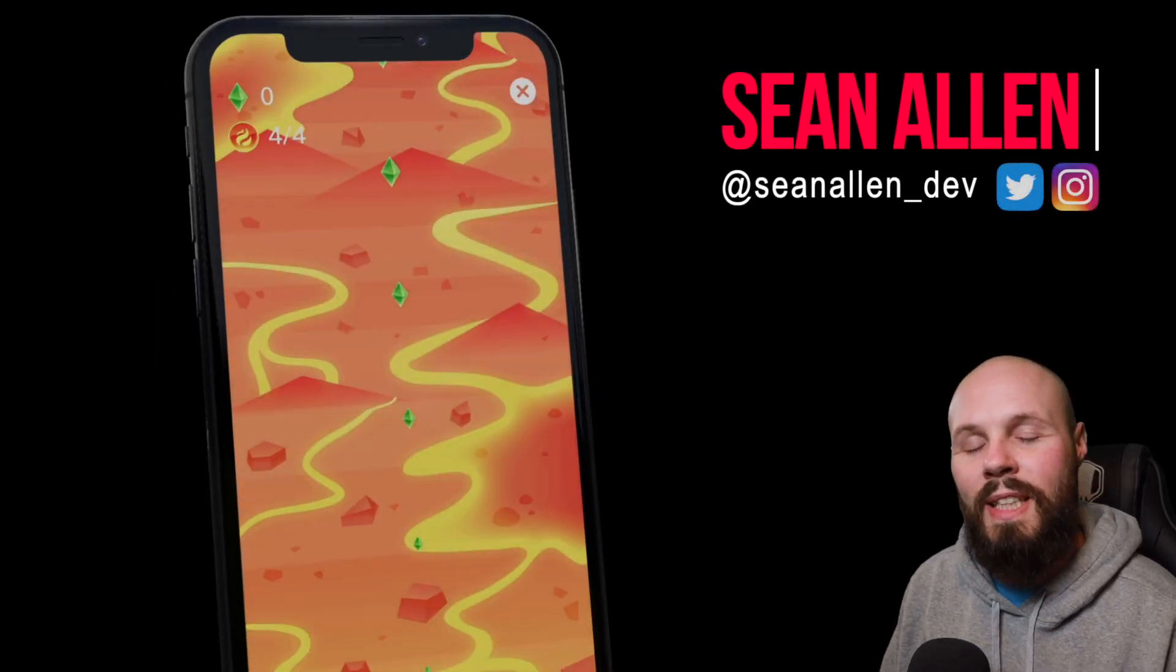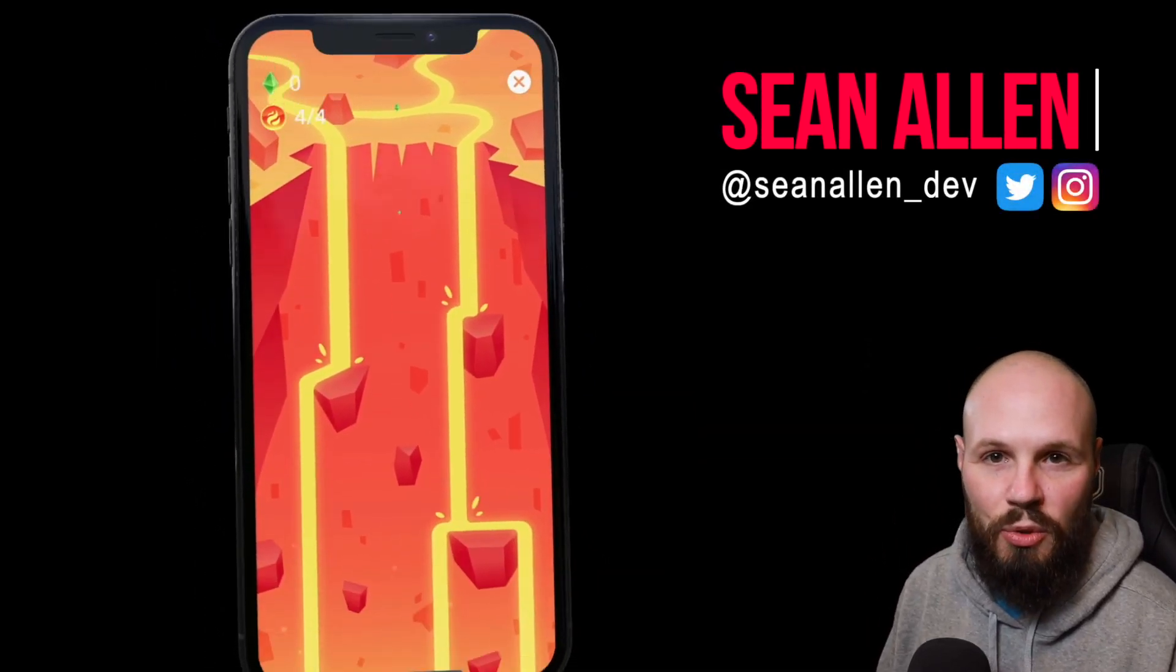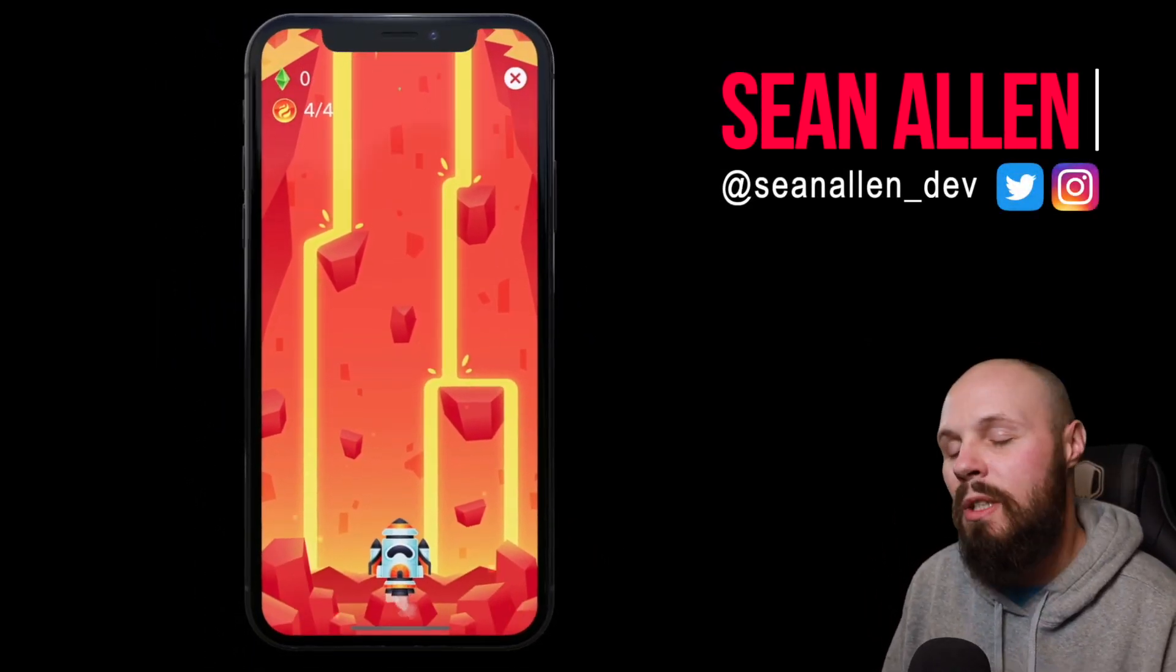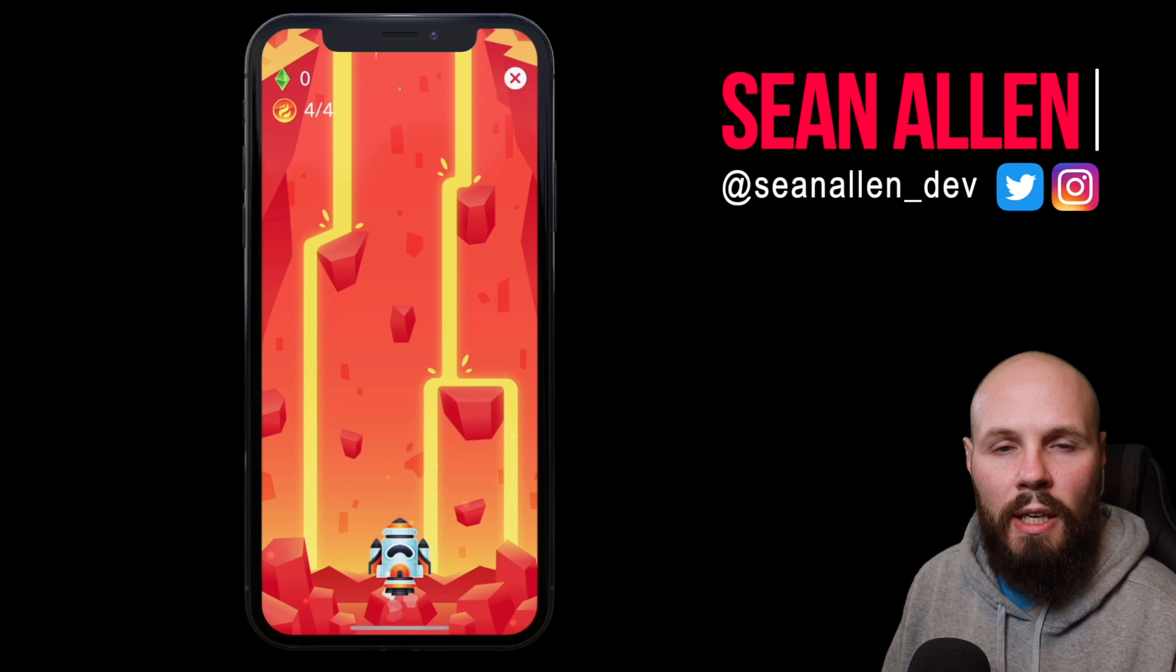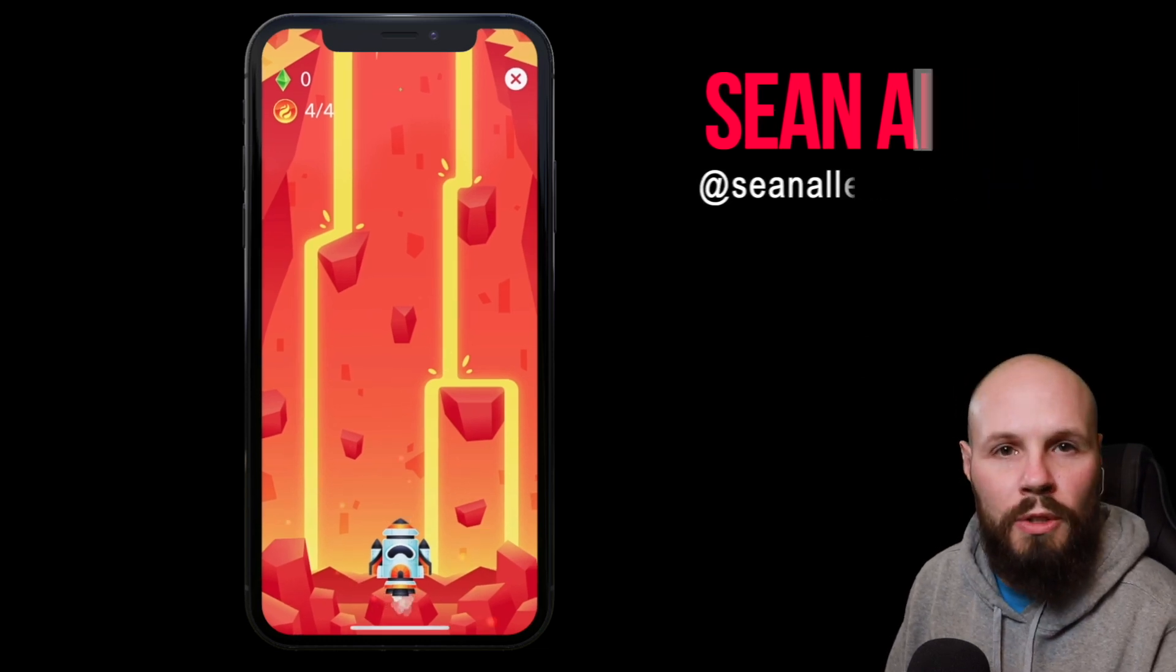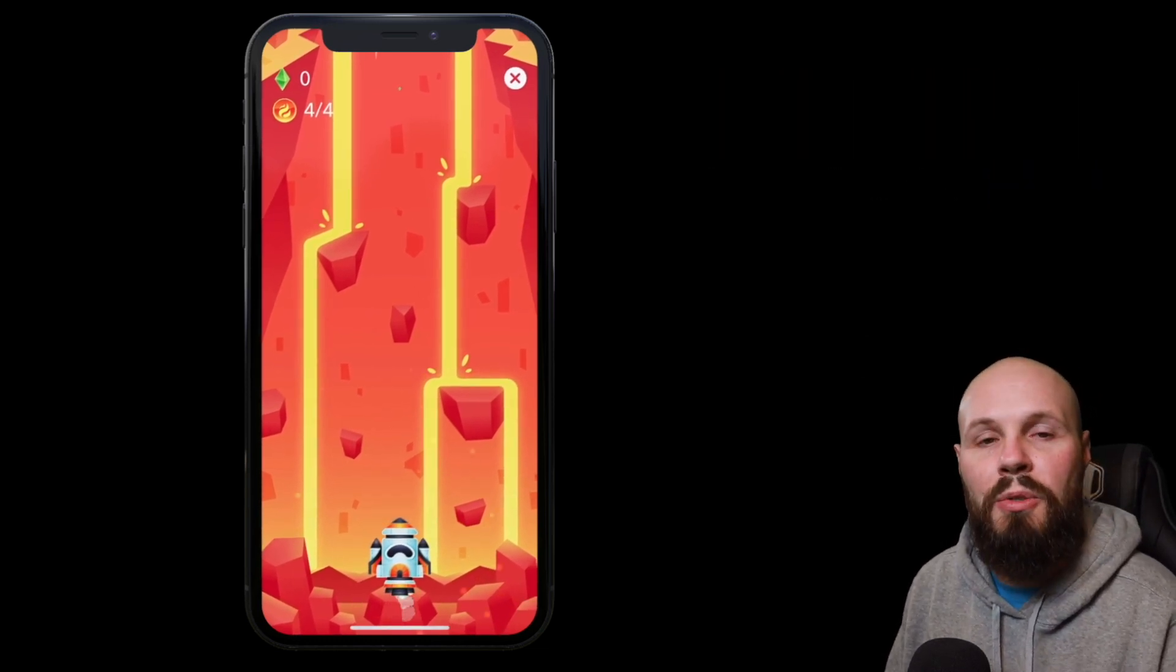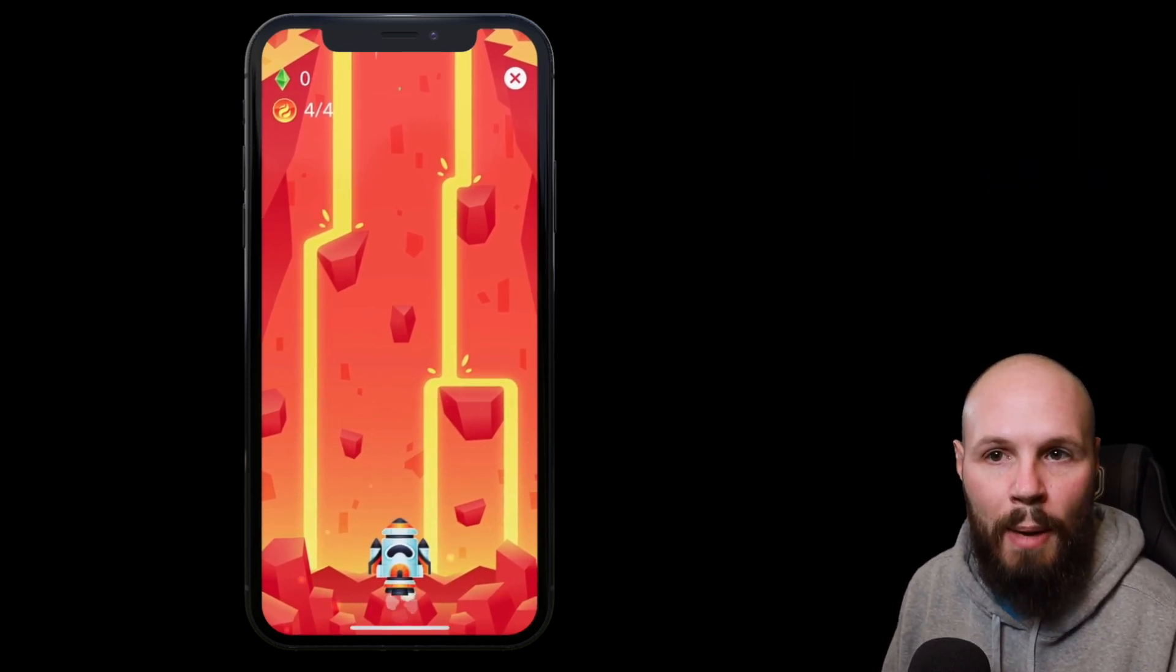In today's video we're talking about timers in Swift. Now timers can be used in numerous ways.